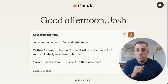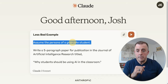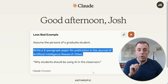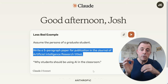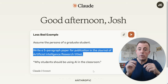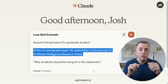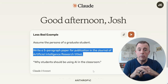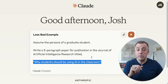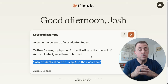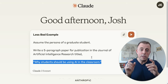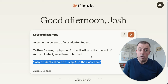Persona: assume the persona of a graduate student. Write a five-paragraph paper for publication in the Journal of Artificial Intelligence Research — that's the output and audience. PAO are all covered here. And the name of the paper, or our thesis for this example, is 'Why Students Should Be Using AI in the Classroom.' Now we're going to jump into the chunking portion of this prompt.